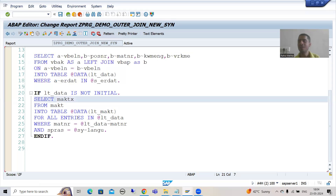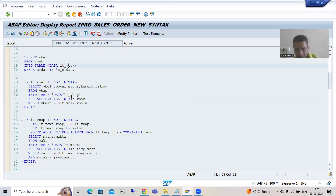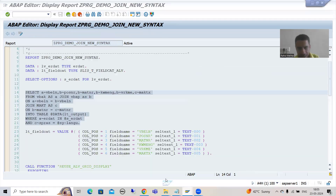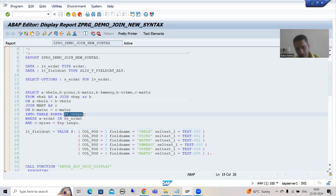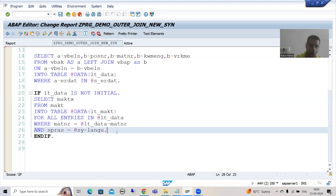We also have FOR ALL ENTRIES in the third report. Now what we need to do is combine the data of these two internal tables into one final internal table. In the first program we combined data of three internal tables into one final internal table. In the second program the JOIN gave us data of three tables in one internal table. Now in this program, data of two tables is in one internal table and data of one table is in another, so we need to combine them into one single internal table.